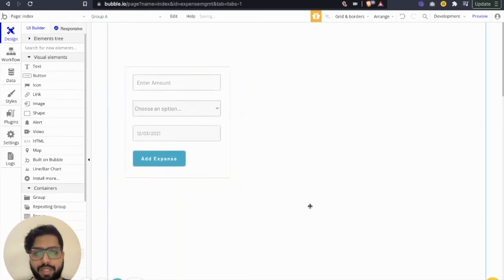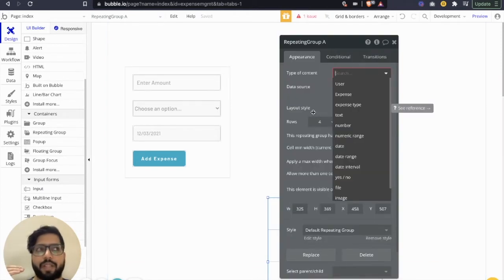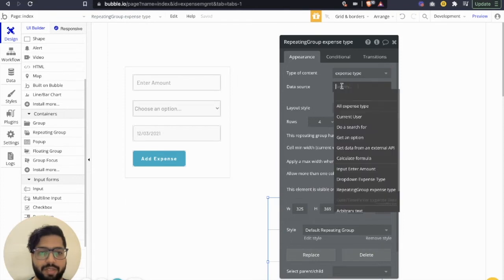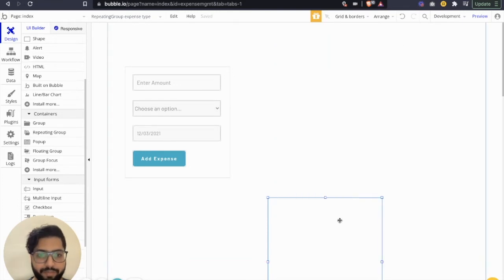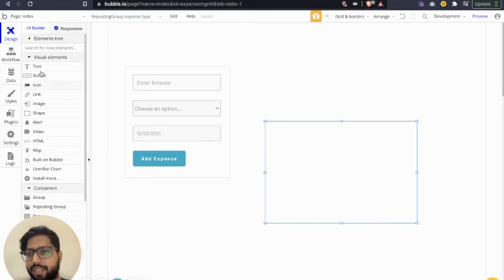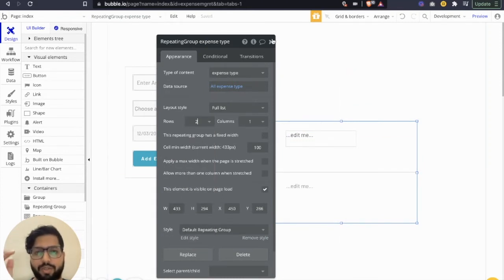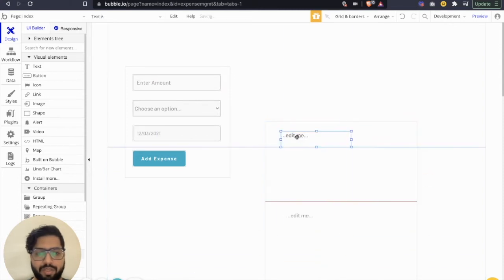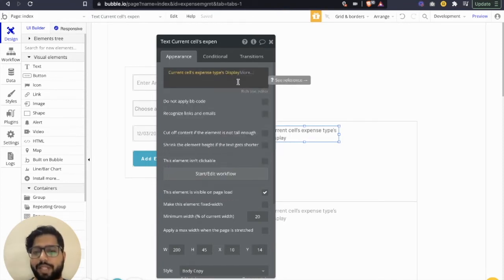After storing, we're going to show all the expenses added by the user. We need to add a repeating group and show expenses sorted and grouped by expense type. Type of content is 'expense type', data source is all expense types — full list, one row. Inside we'll add a text element displaying the dynamic data: current cell expense type's display — so this will show the name of the expense type: rent, food, travel.